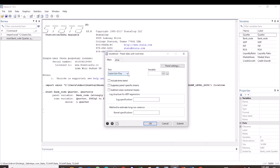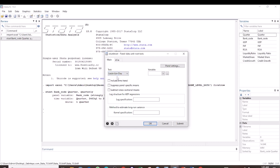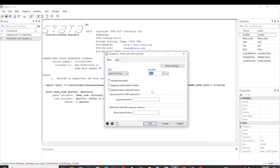This is where you select the test that you want to run. In this case, we are testing stationarity using the Levin-Lin-Chu test, so we select the Levin-Lin-Chu test here. Then we select the variable that we want to test for stationarity. We are going to select the variable GDP. So select GDP, and then we can specify the lag as 1. Then click OK.